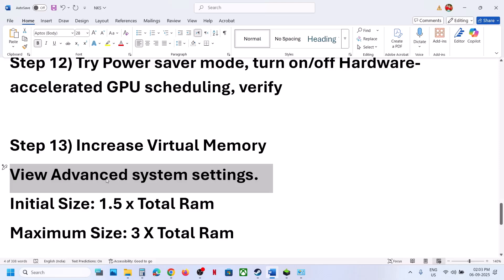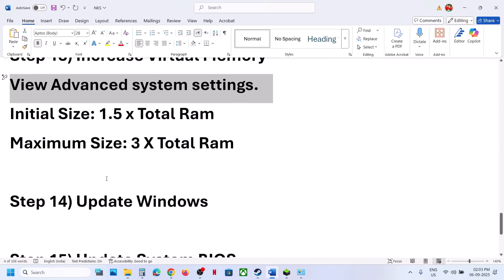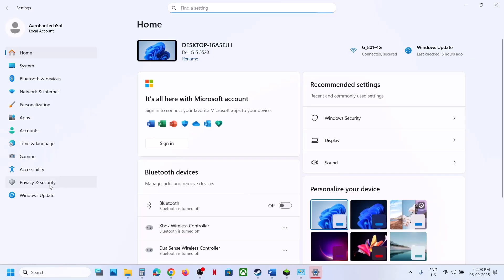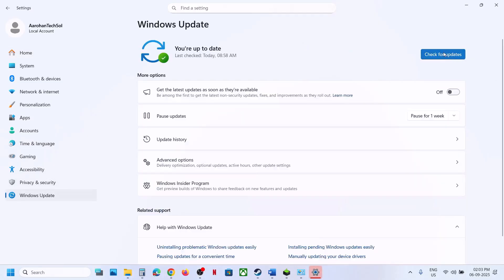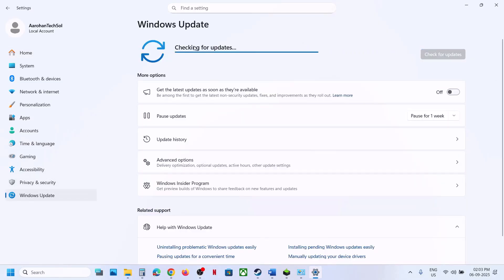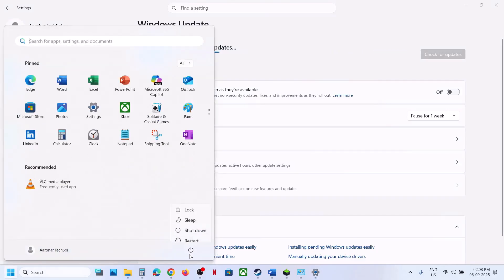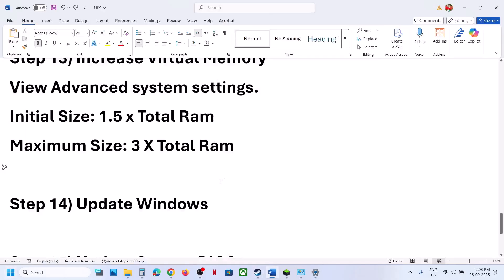Next, update Windows to the latest version. Open Windows Settings, go to Windows Update or Update and Security, and click Check for Updates. Once all updates are installed, restart your computer and check.